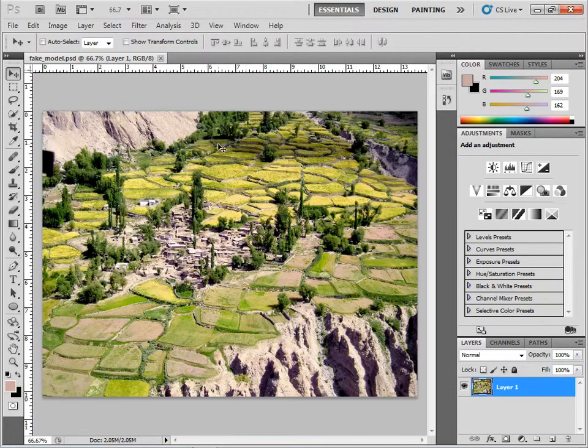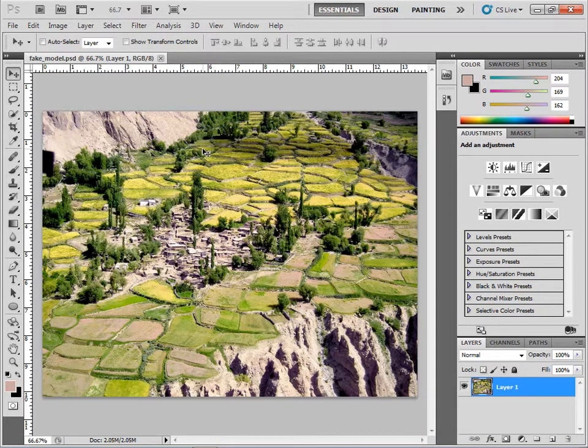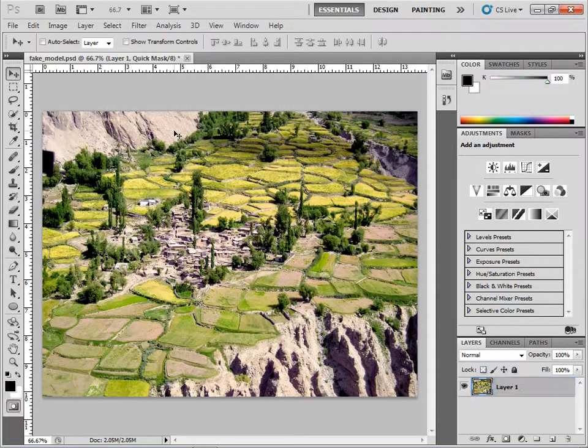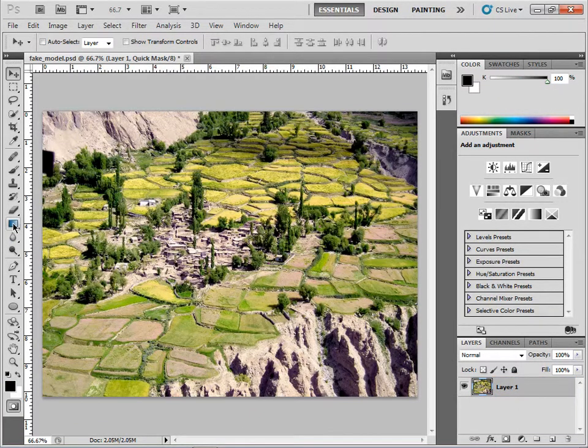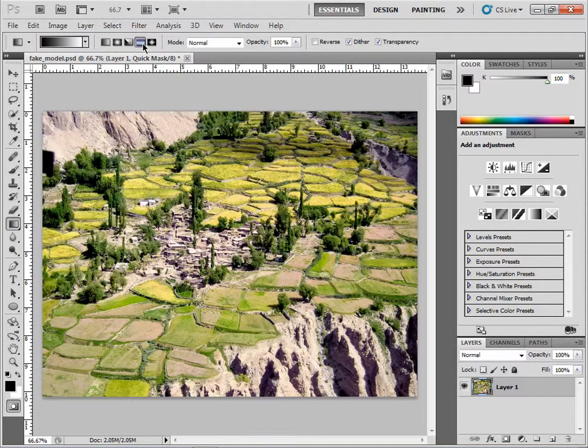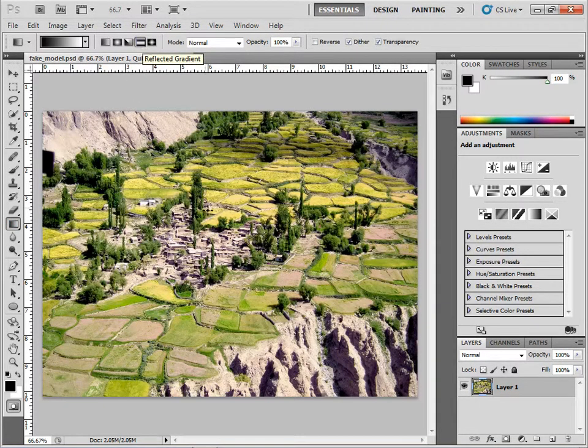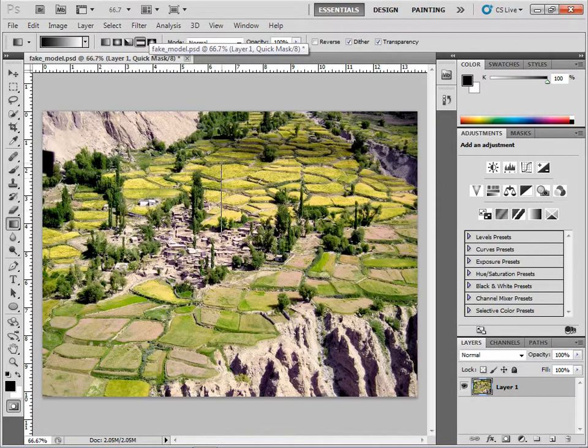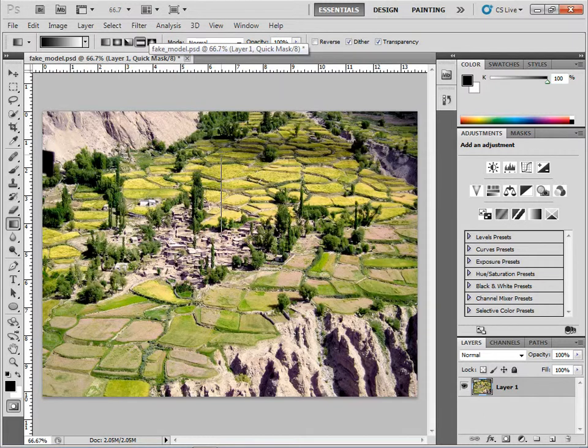To do this, go into quick mask mode. First, make sure your layer is unlocked. Press Q to enter quick mask, then select the gradient tool on the left. I want to use this type of gradient - it's a reflected gradient.